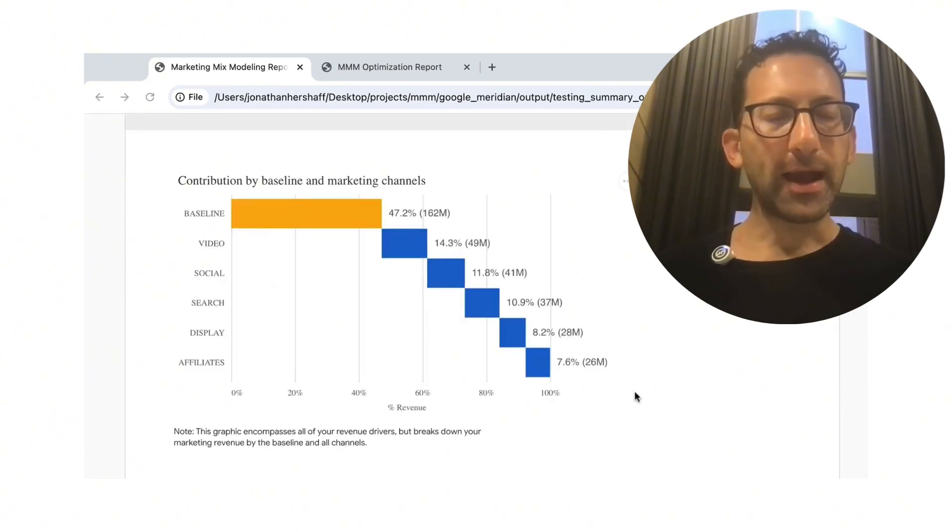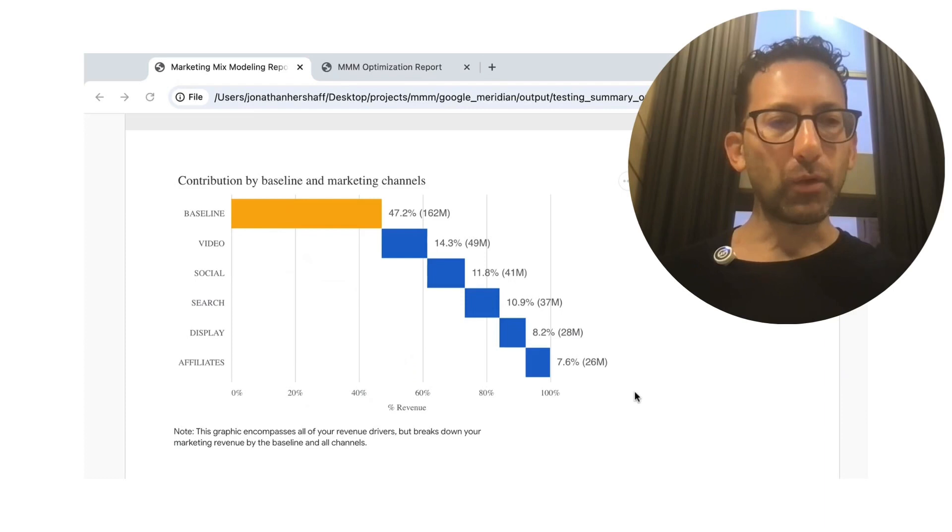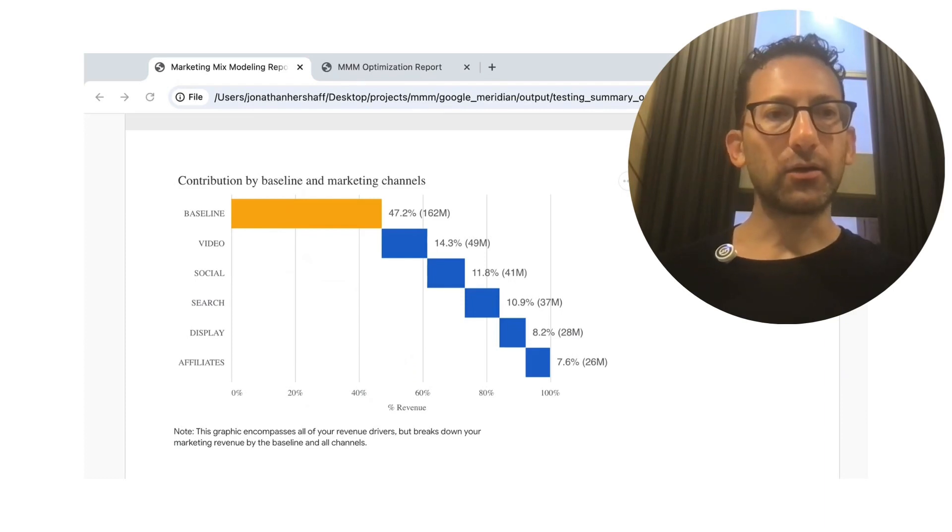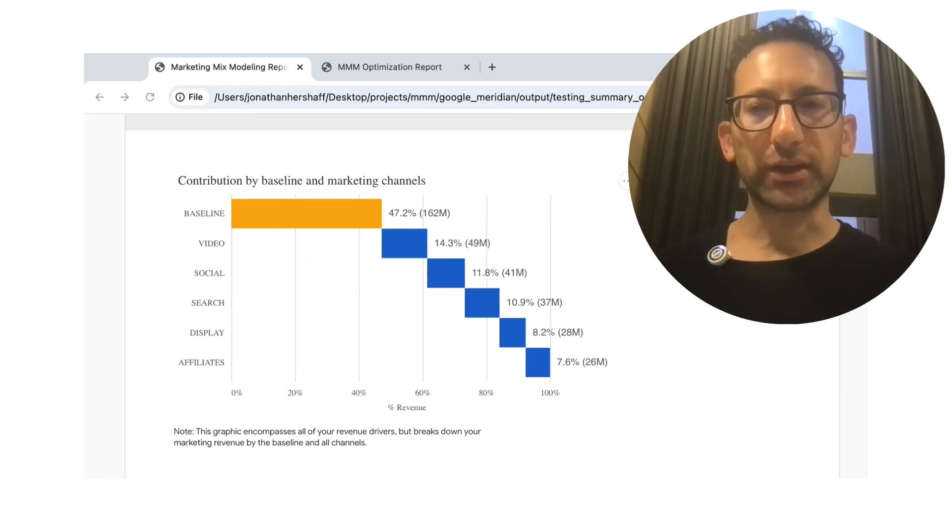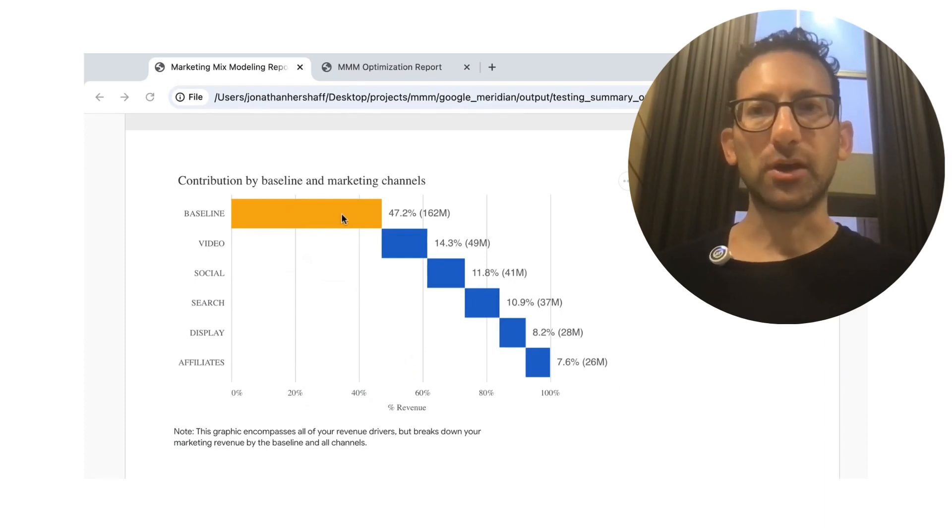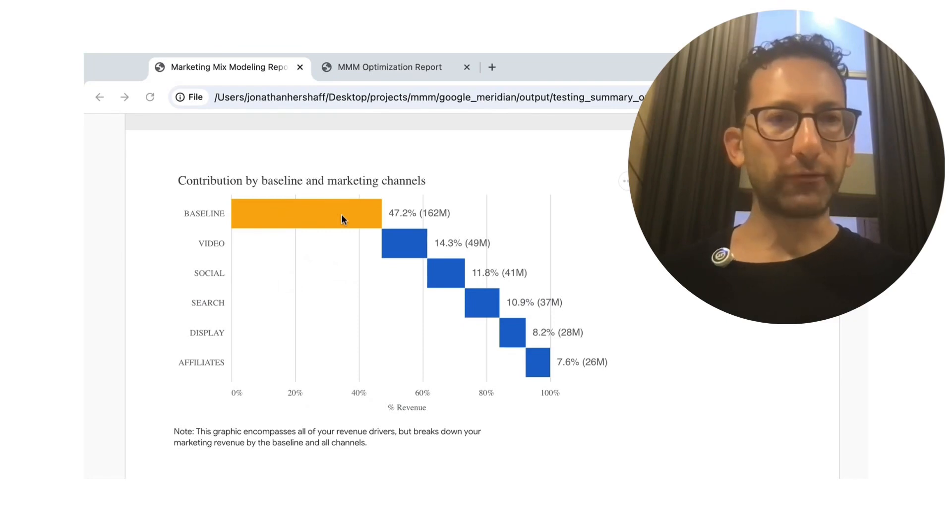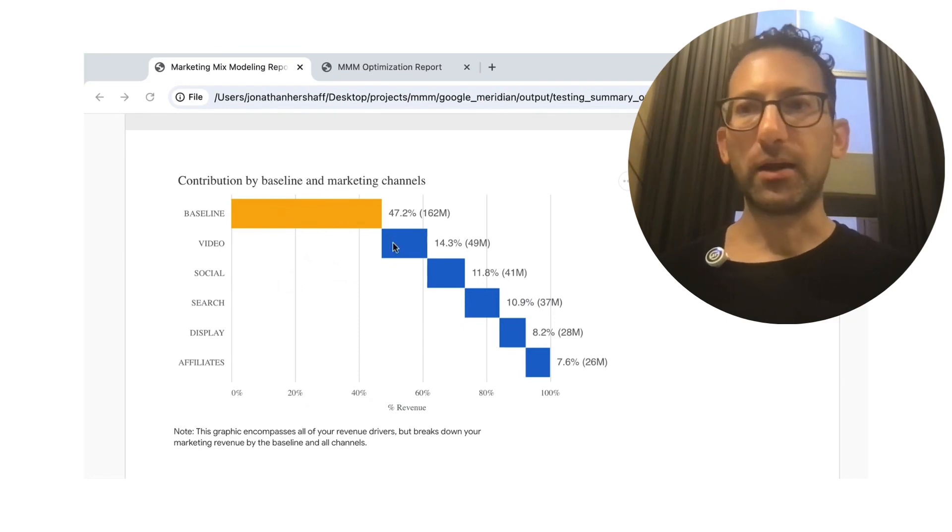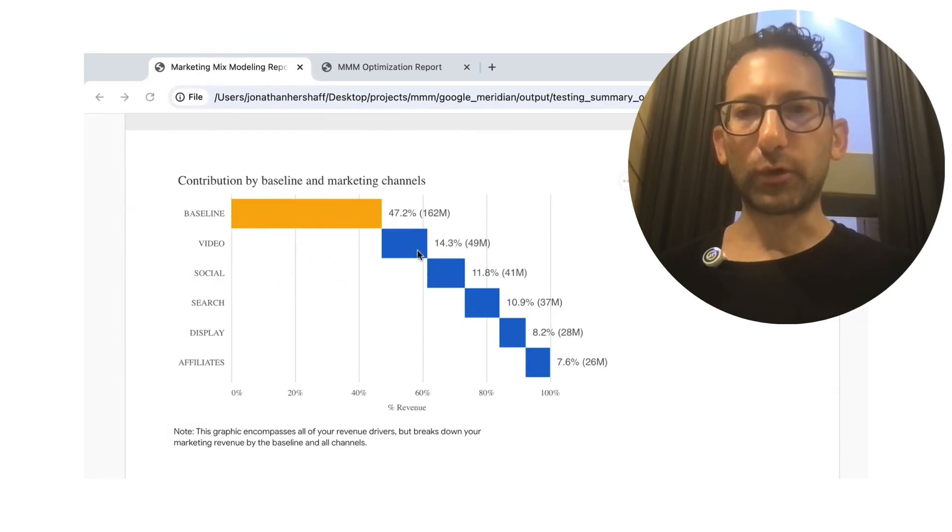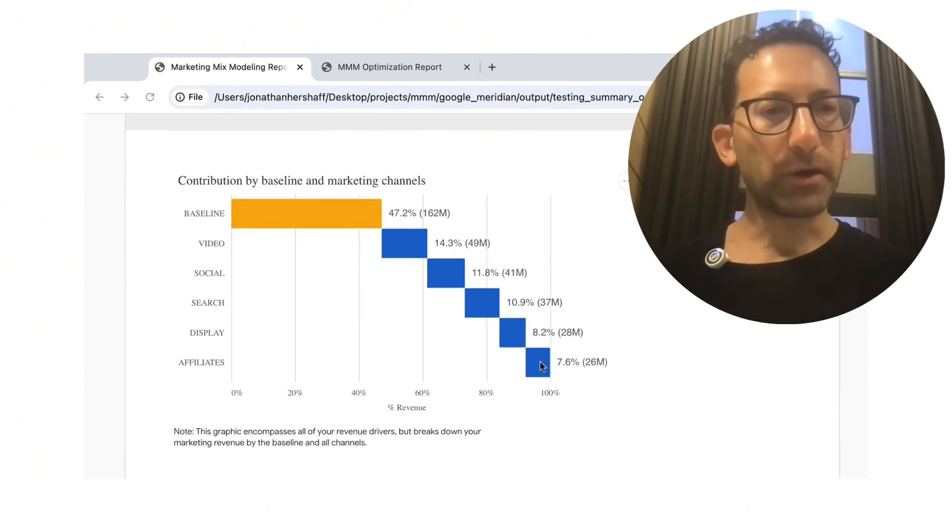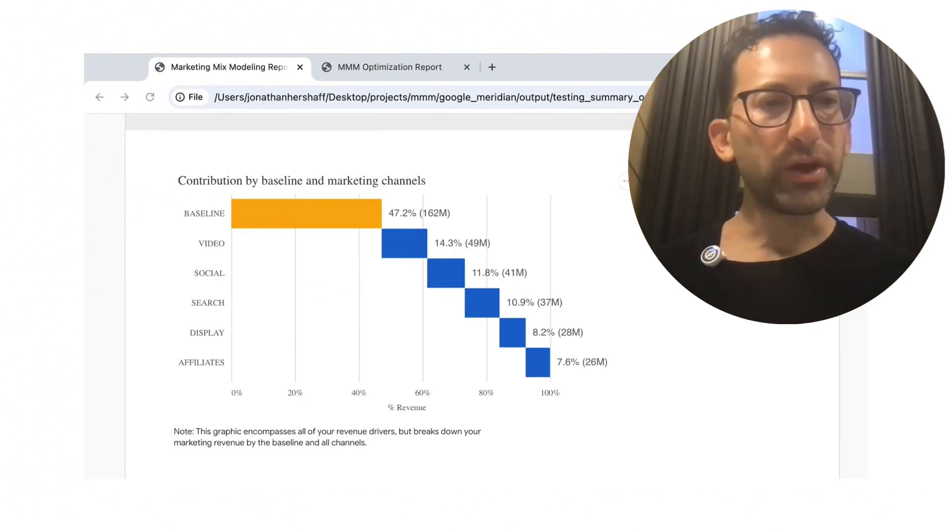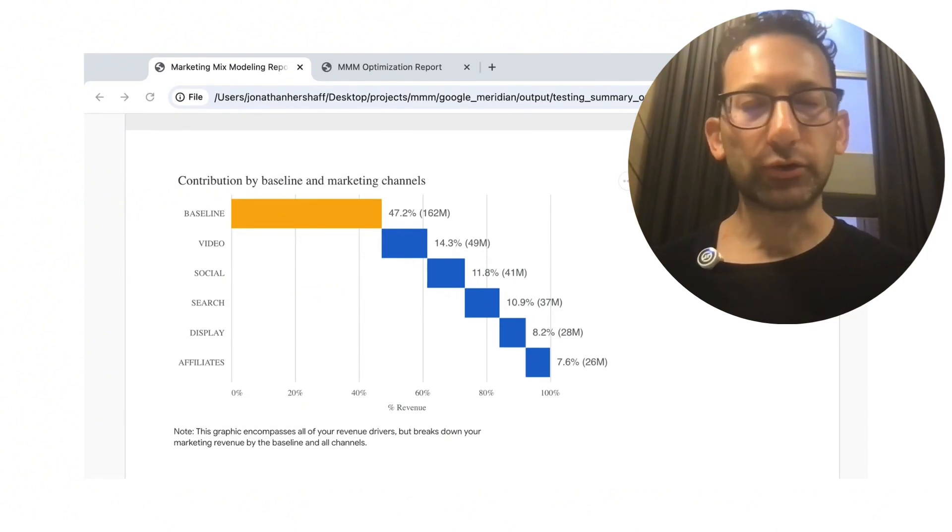And now look at what we see when it looks at the contributions of each one of these channels. So baseline 47% and then video of 14 social search display and affiliates. But if you remember, we know what the ground truth is, right?